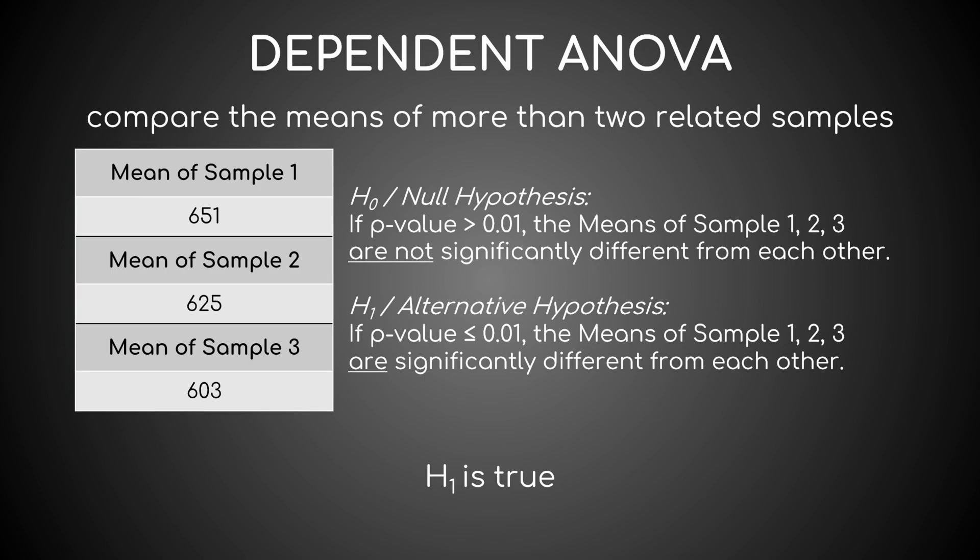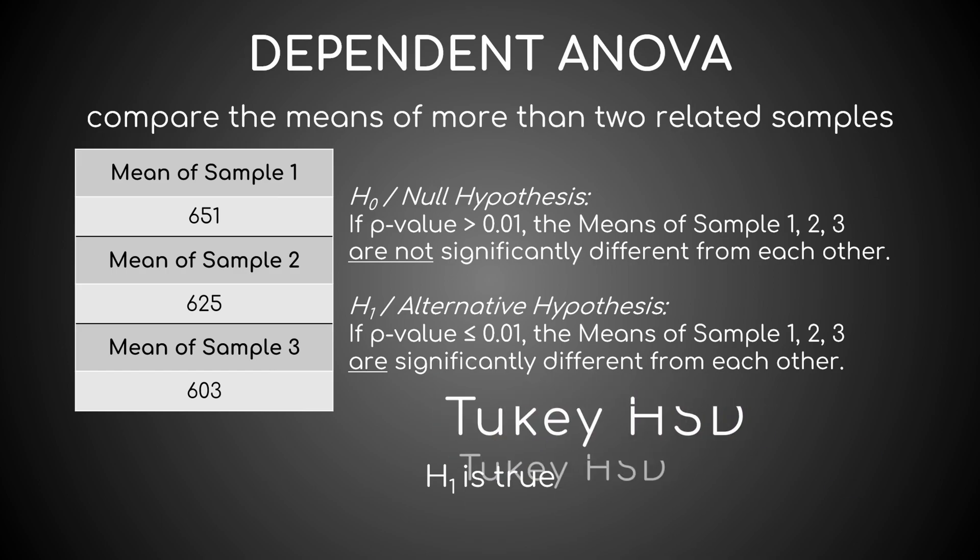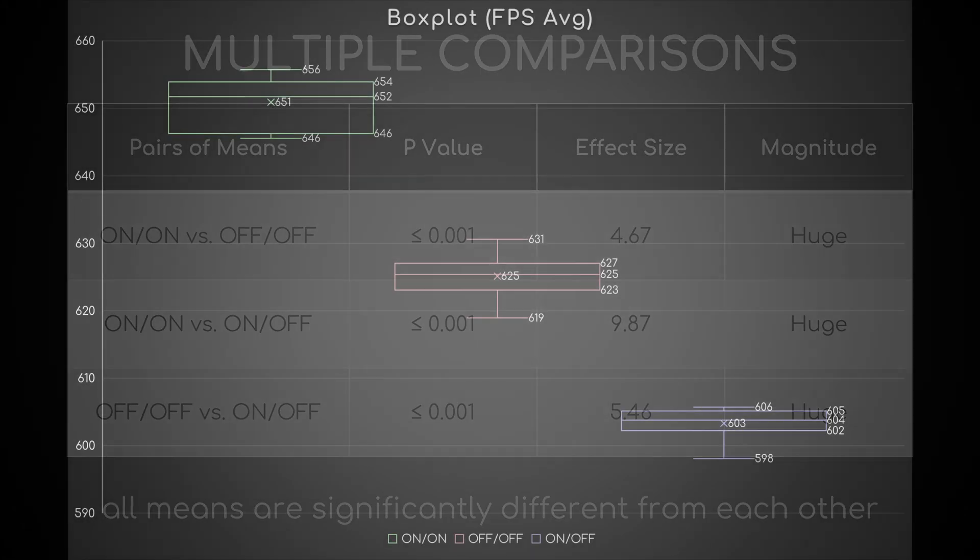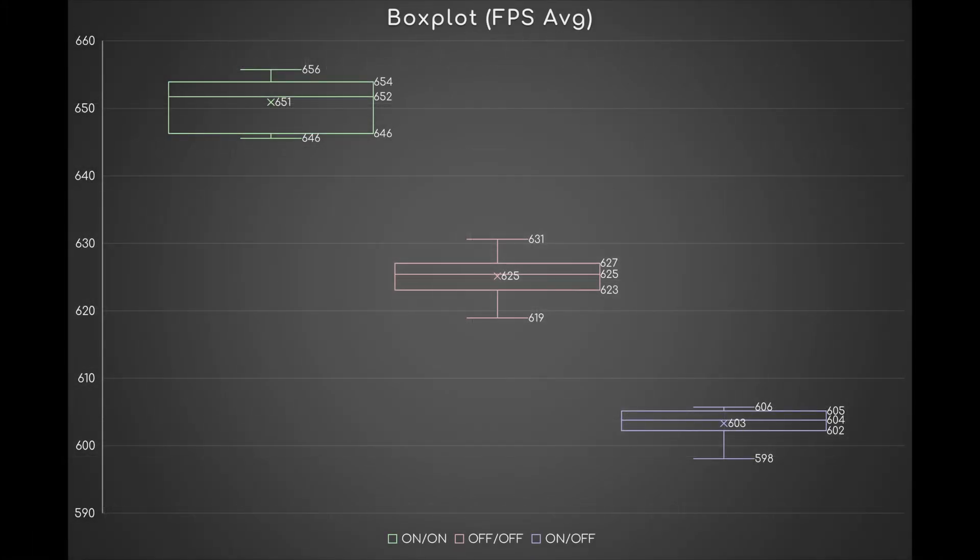To know exactly which pairs of means are, I must compute a post-hoc test like Tukey HSD. Well, the difference between all three is significant and their magnitudes are huge. In simpler terms, the CS:GO average FPS with CPPC on-on is substantially higher than the average frames with CPPC off-off and on-off, and this applies even to CPPC off-off and on-off.